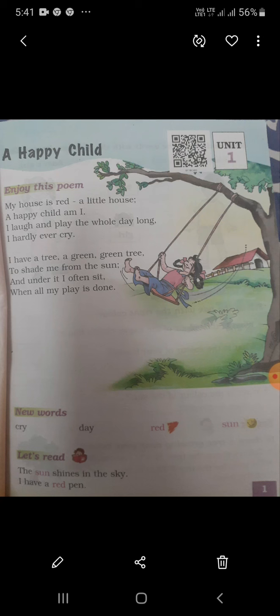Happy means happy, and child means little child. My house is red, a little house. House means home, red means red color. Little means very young. My house is red, a yellow color. I am a happy child. I laugh and play all day long. All day means full day.